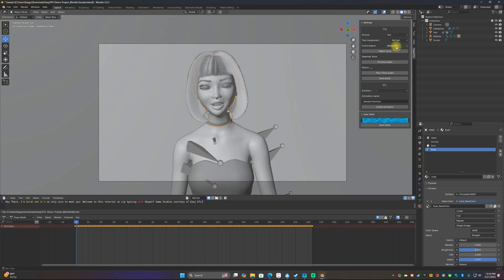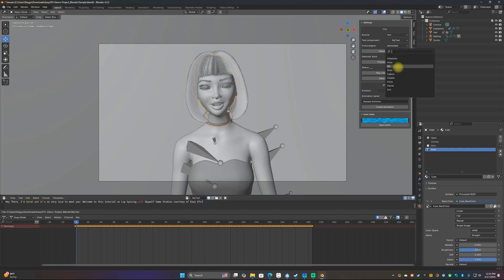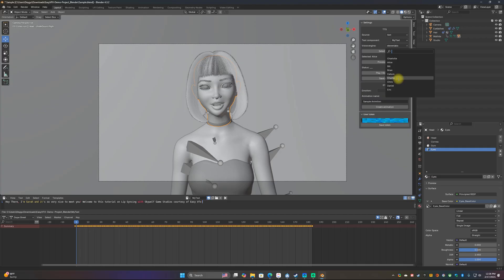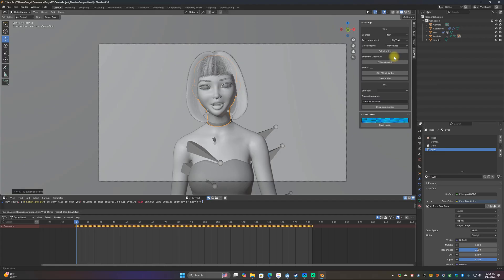Make sure the source is set to Text, using the text file we created. They have two voice engines; I haven't tried Azir yet — I've mostly used ElevenLabs, so I'm going to stick with that for now. Now we want to select your voice. There are a couple in here — looks like three females and the rest are male. Alice sounds a little too robotic to me, so I think Charlotte sounds a little better.